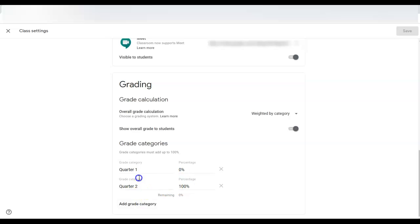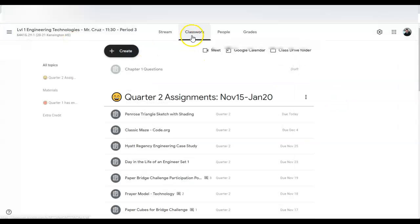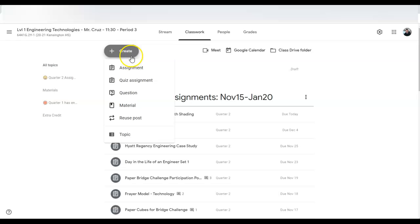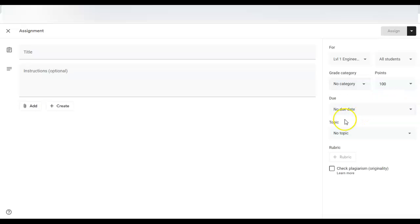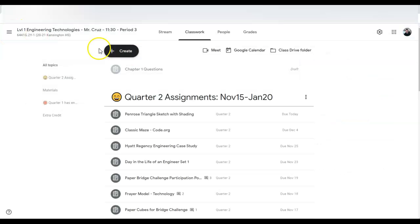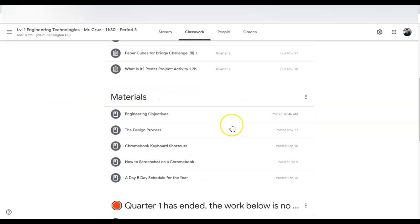So you add category, change the names, change the percentages, and then in each assignment when you create an assignment, here you see the two categories and then you can assign it accordingly to the assignment.